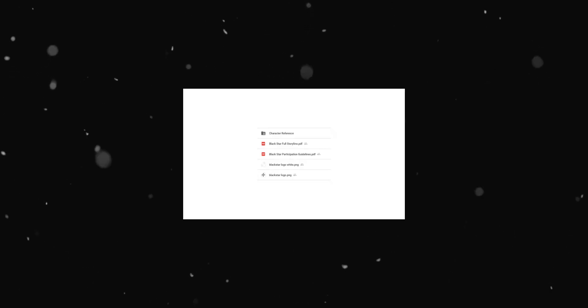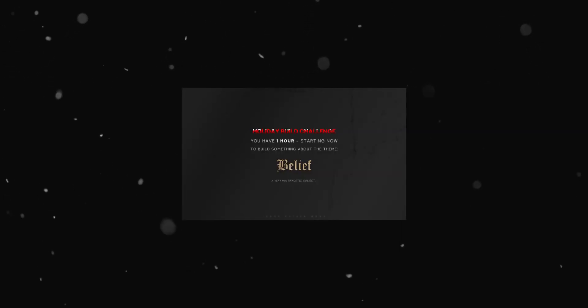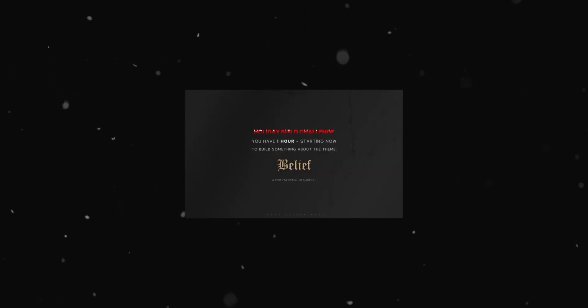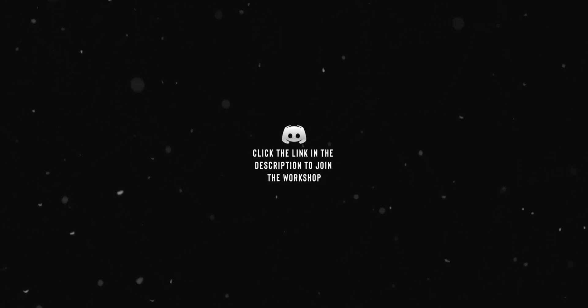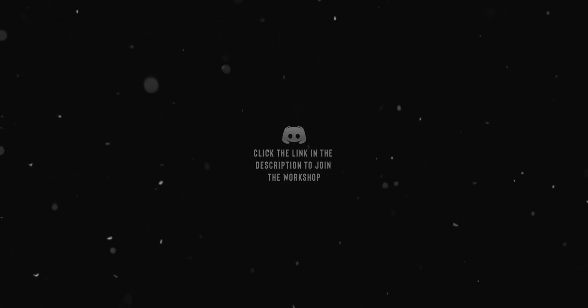So if you're interested in collaborations, challenges, or just having a good chat, feel free to join the server through the link in the description. By the time this video goes live, there will be two projects running in the workshop.